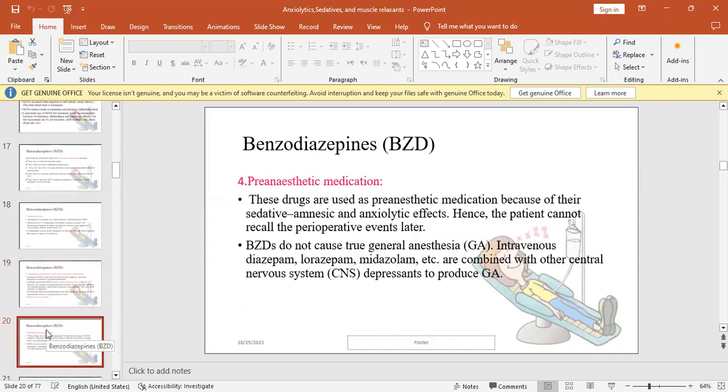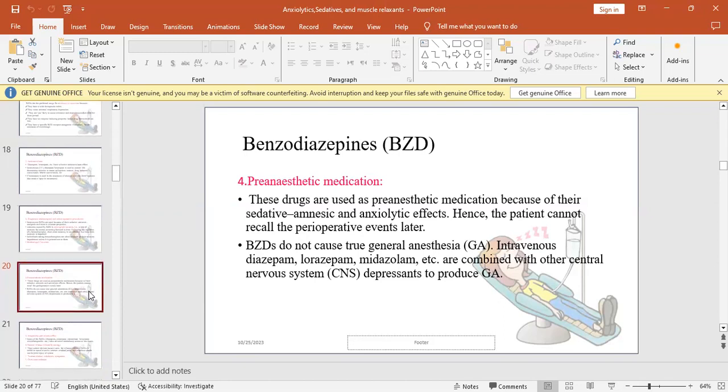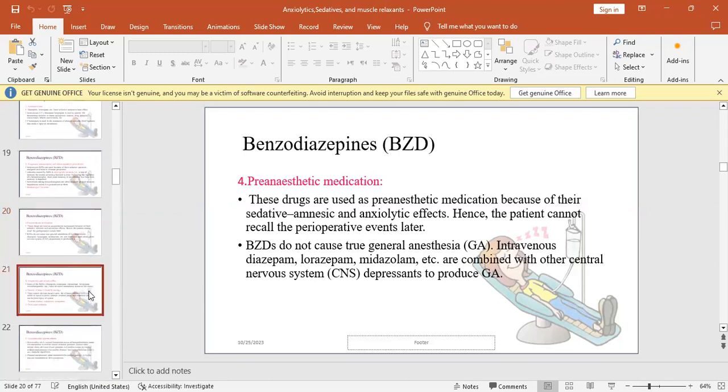Benzodiazepines can be used as pre-anesthetic medications. These drugs are used as pre-anesthetic because of their sedative and amnestic effects. By the way, the patients don't remember the very operative events that happened immediately before they entered into operation. The BZDs do not cause true general anesthesia. It is a pre-anesthetic treatment providing sedation, amnesia, muscle relaxation, and reduced anxiety. It is often combined with other central nervous system drugs to do general anesthesia.